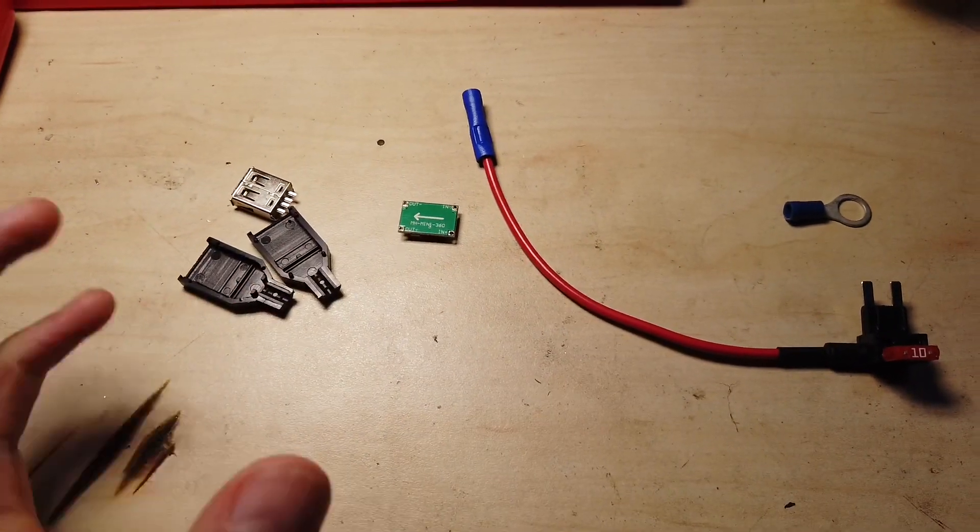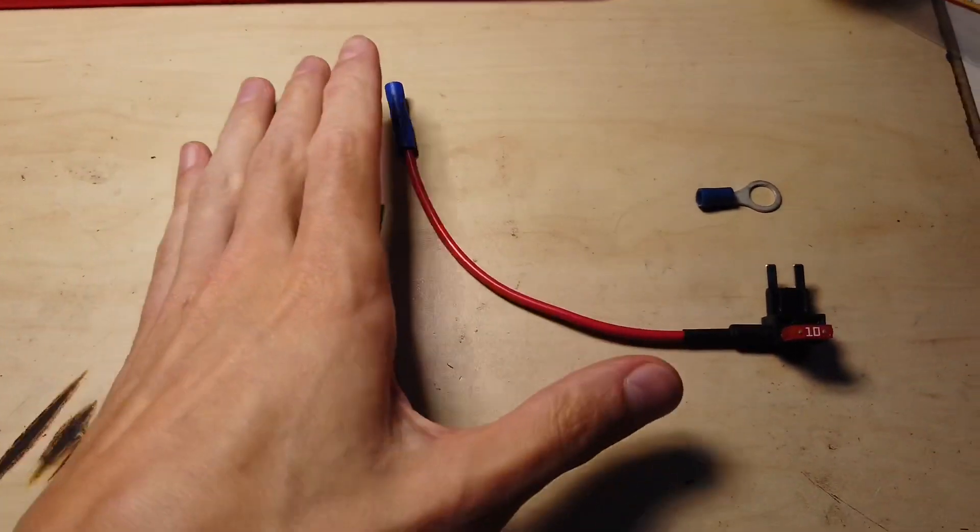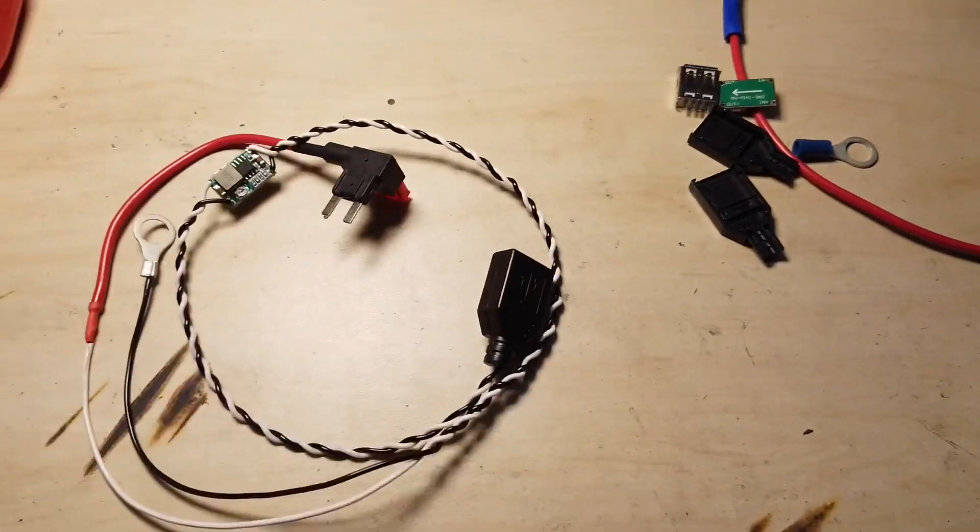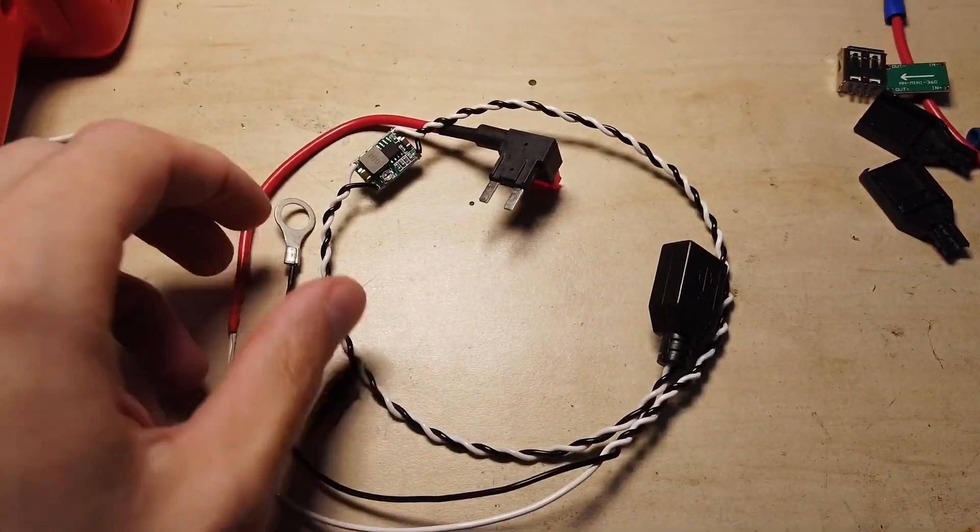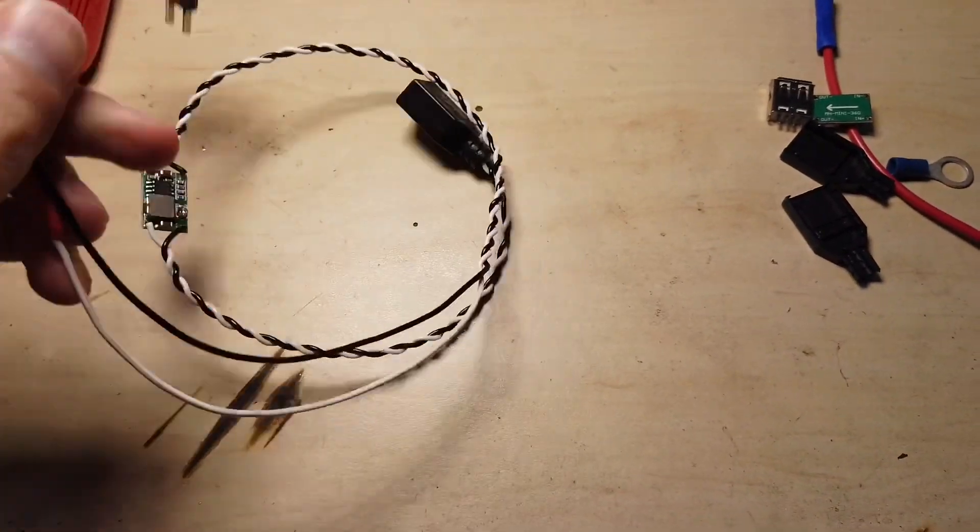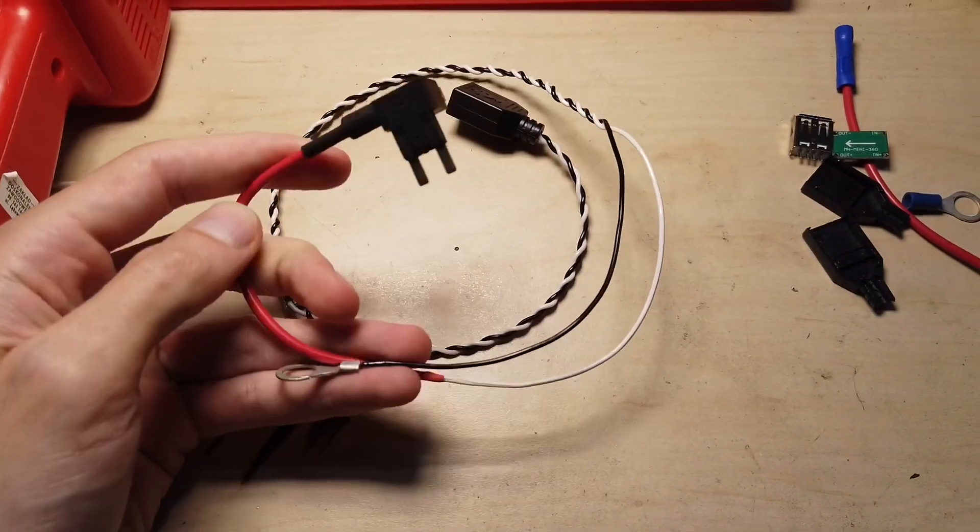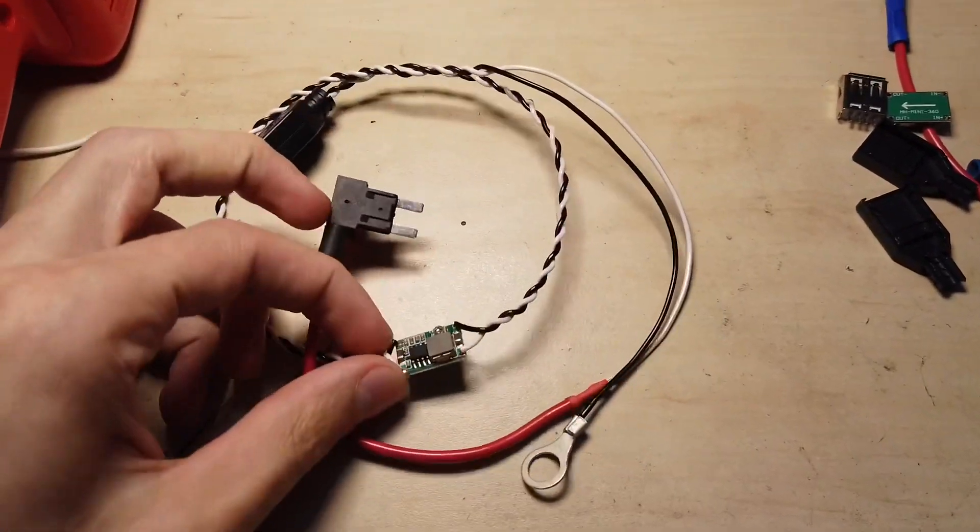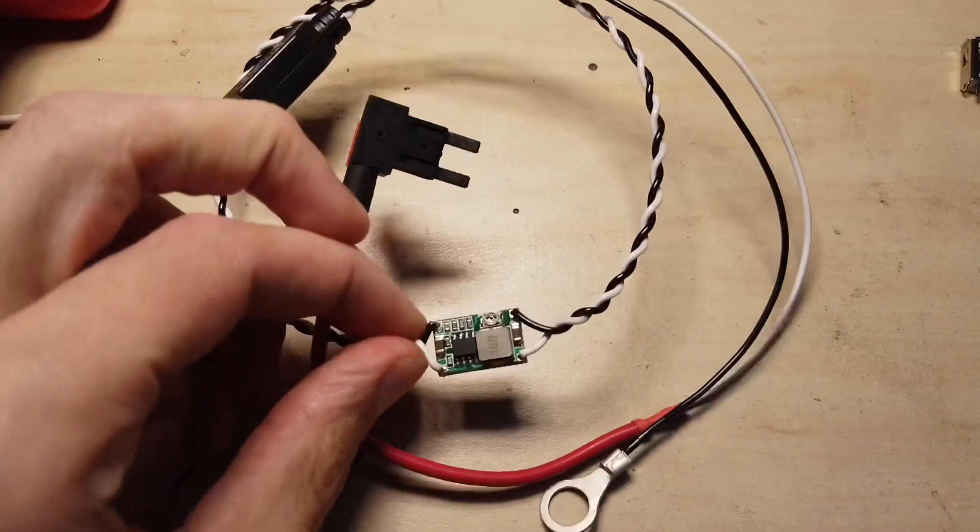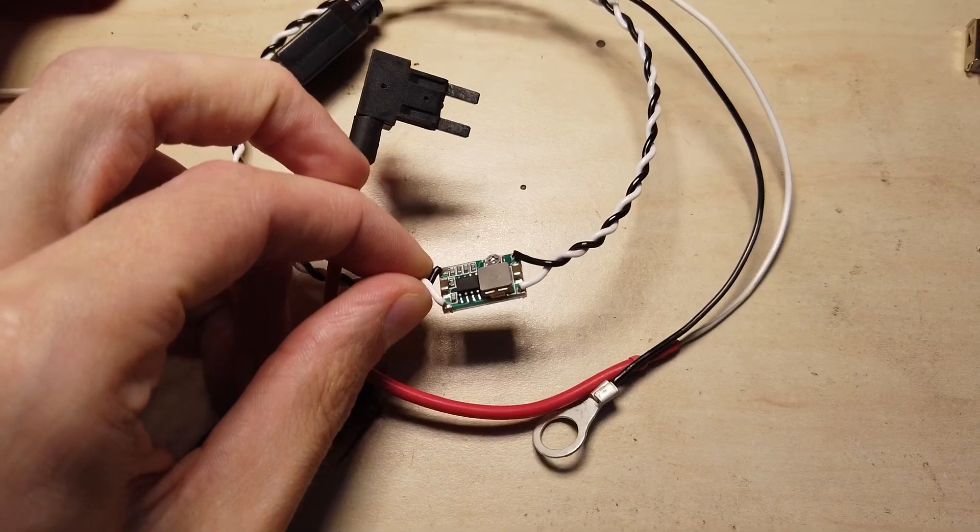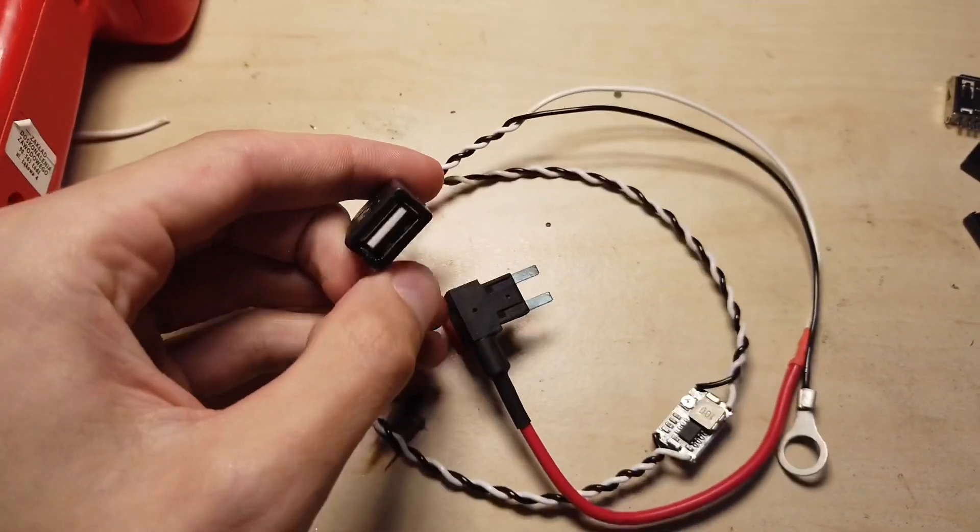And this bunch of parts with some wiring will create something like this where you connect this to the ignition hot fuse. Over here you have the DC to DC converter which you set to 5 volts and over here you can connect USB cable that will power your dashcam.